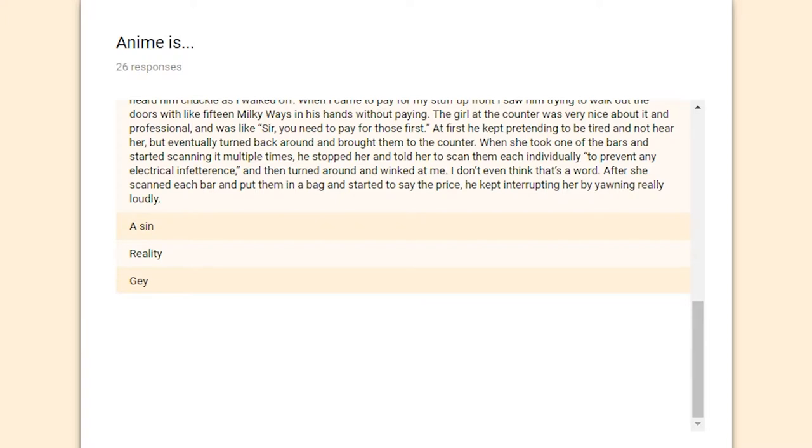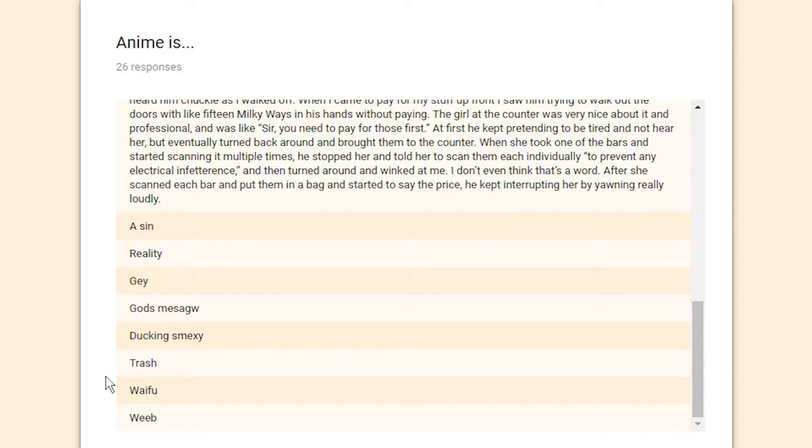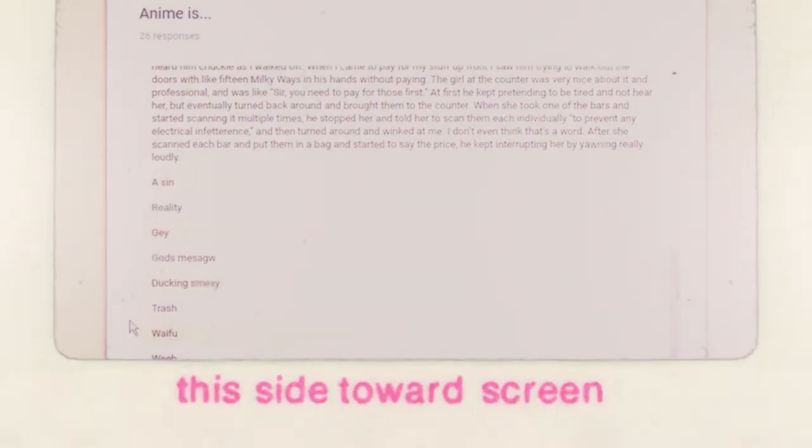Anime is reality. Anime is gay. That's the third one for gay. God's mesegua. Anime is duckin' shmexy. Anime is trash. Anime is waifu. And anime is weeb. Pretty interesting spread we had there. Yeah, pretty much all the answers I was expecting to get from that prompt. And so, I'd say that was a resounding success.